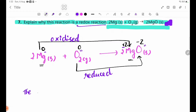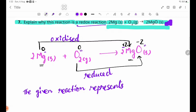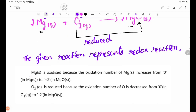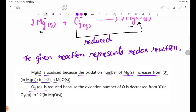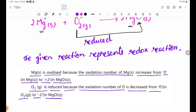The given equation represents a redox reaction. Mg solid is oxidized because the oxidation number of Mg increases from 0 in Mg solid to plus 2 in MgO solid. O2 gas is reduced because the oxidation number of O decreases from 0 to minus 2 in MgO.